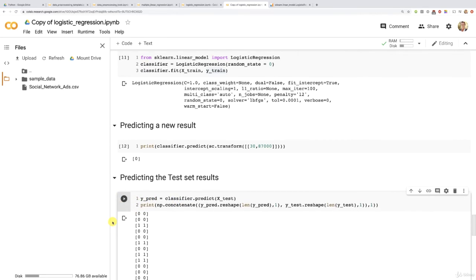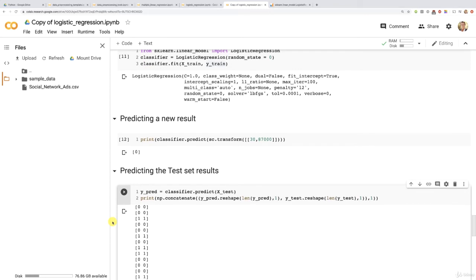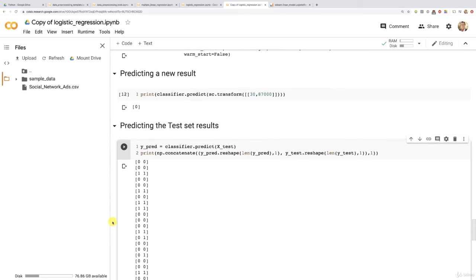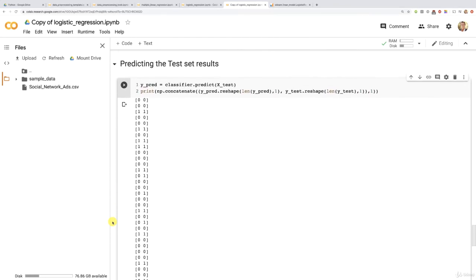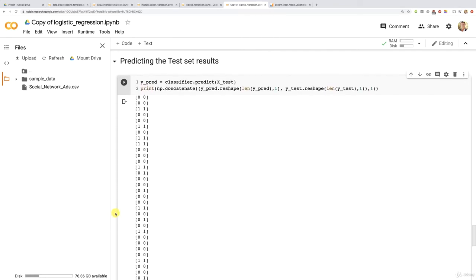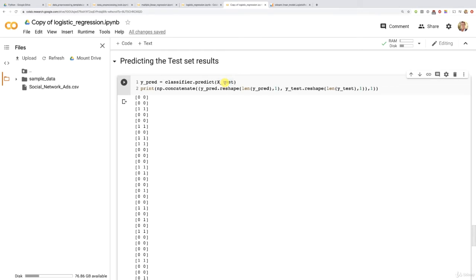And indeed, we get the two vectors next to each other with first on the left, your vector of predictions, the predicted purchase decisions for all the customers of, of course, the test set. This was applied to X_test here. So that's all the customers of the test set. And on the right in the second column, you have the real purchase decisions. And so here, what's interesting to see is to compare the predicted purchase decisions to the real ones for all the customers in the test set.